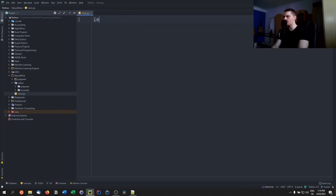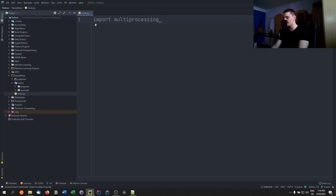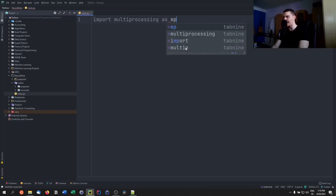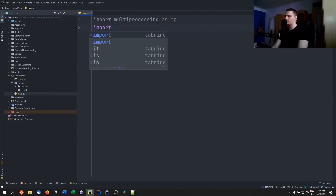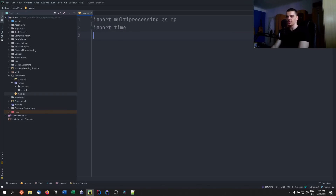So we're going to import multiprocessing, which is part of the core Python stack — you don't even need to install anything using pip. We're going to import it as MP. We're also going to import time in order to measure the execution time, and import math in order to do some calculations.